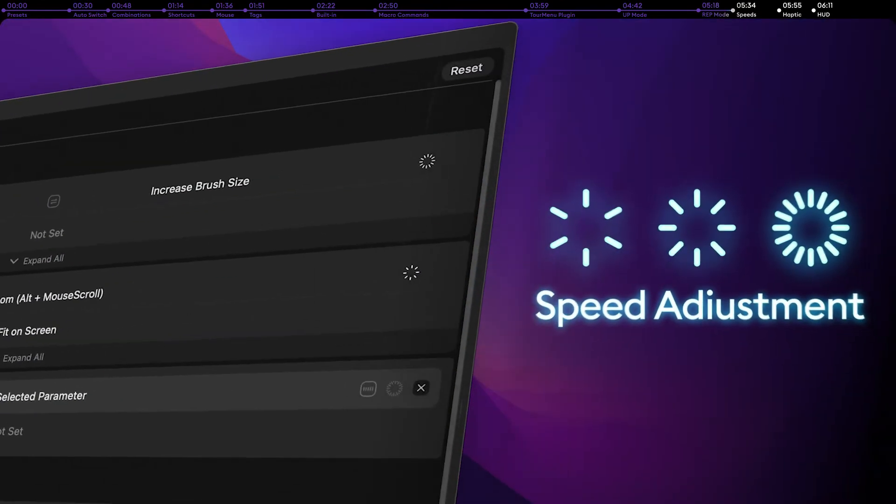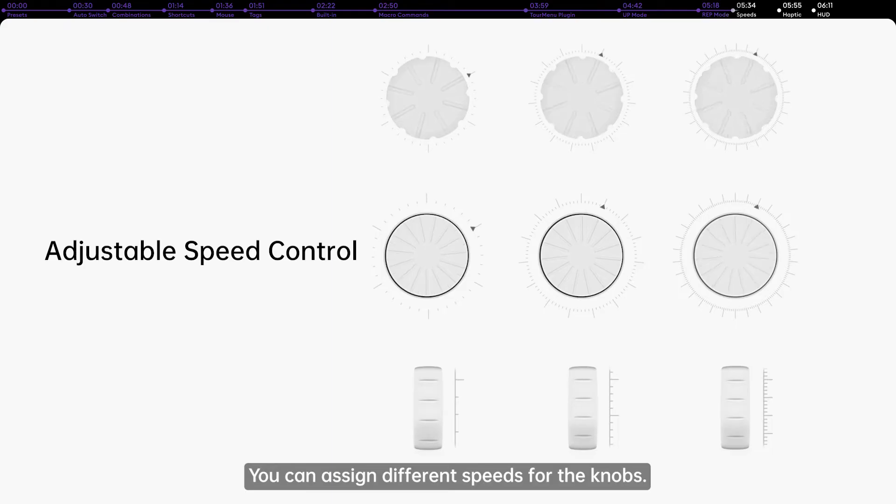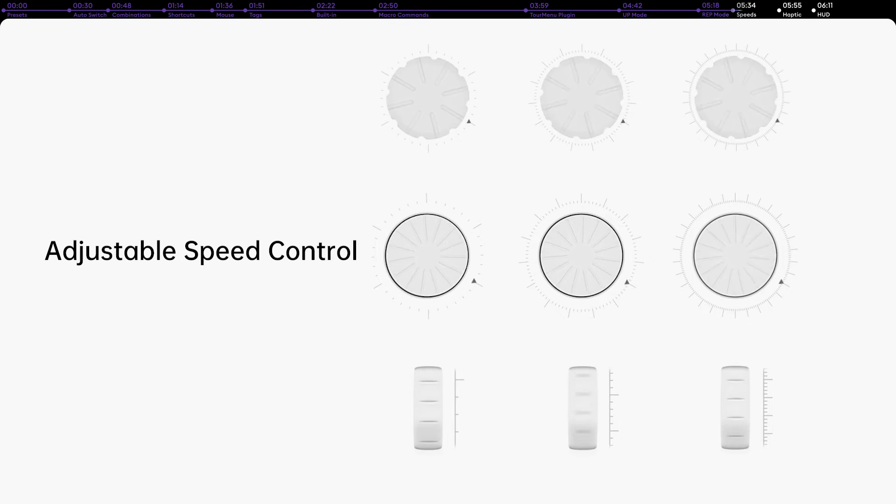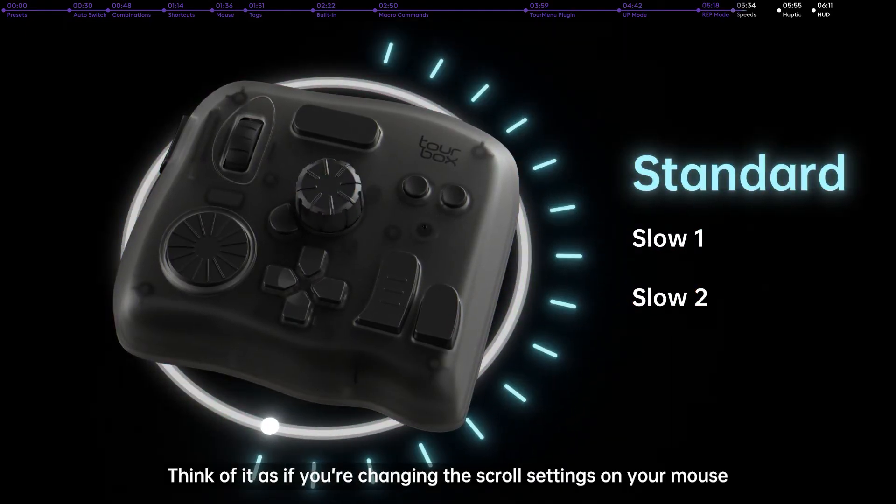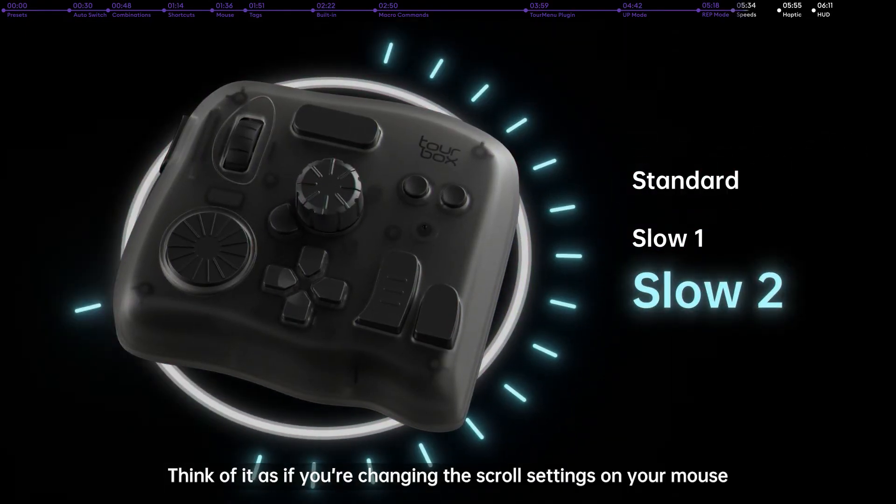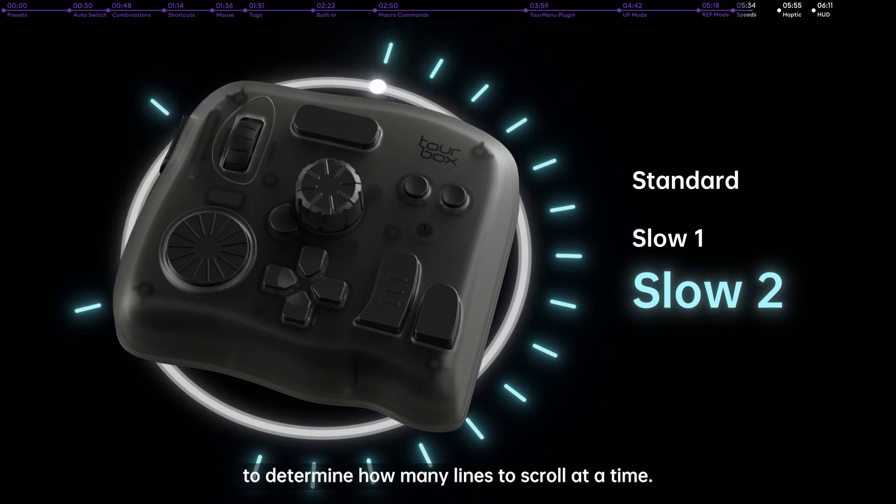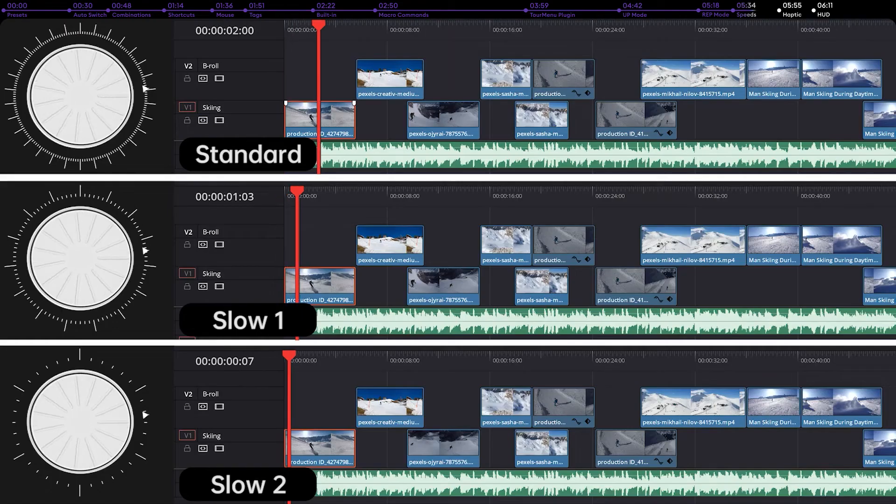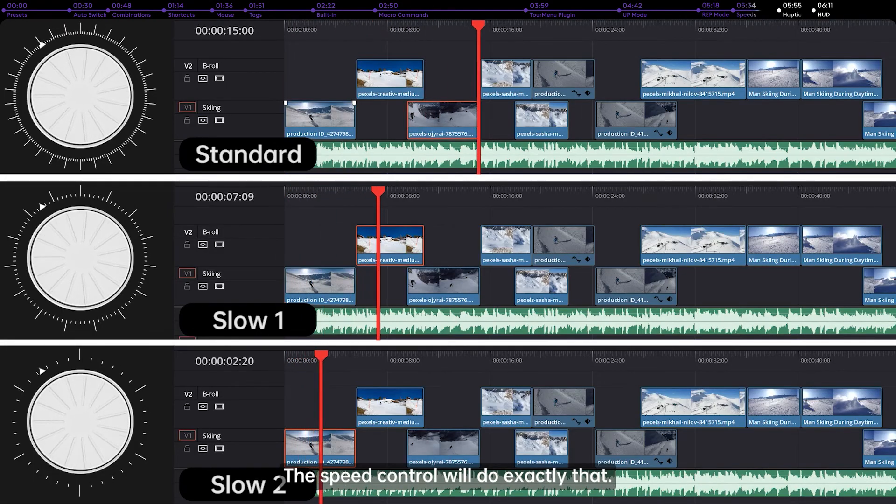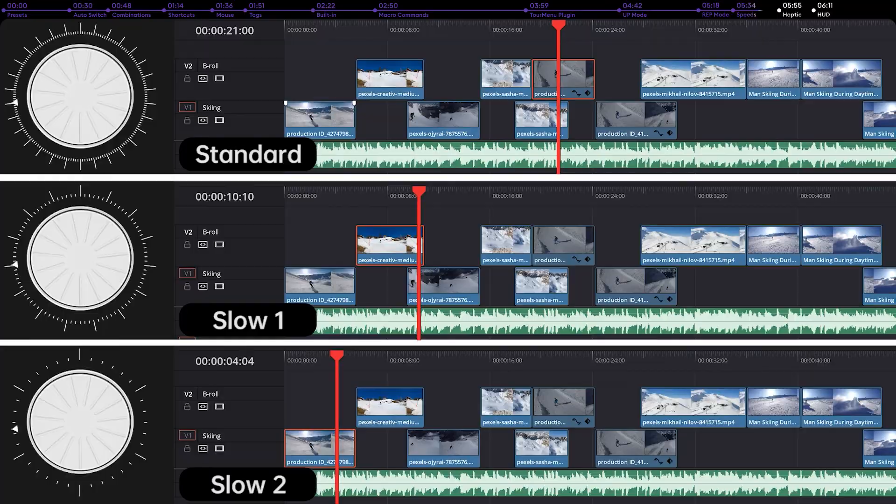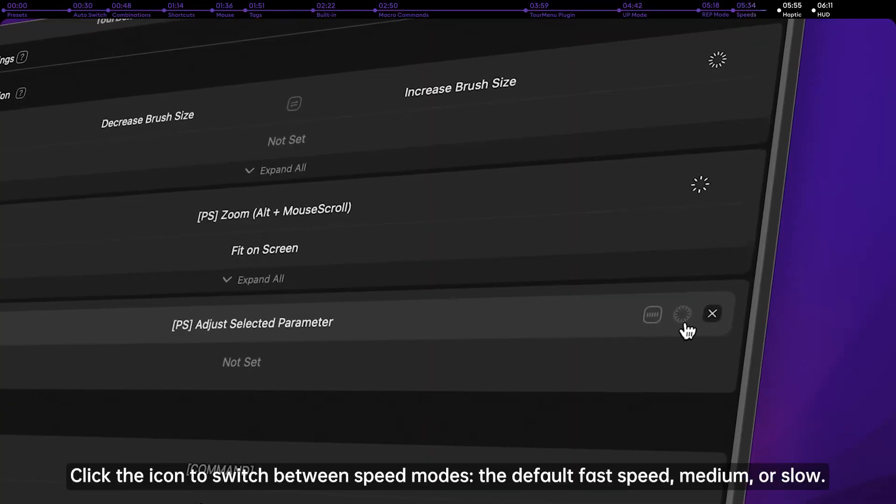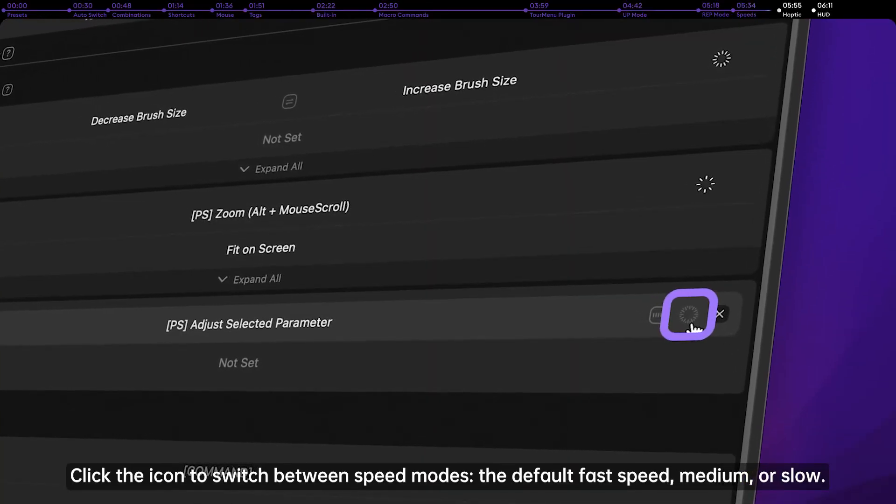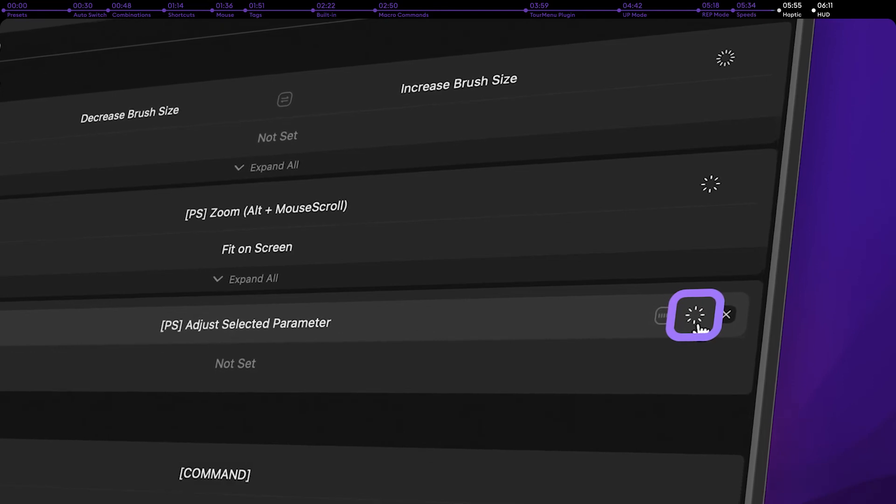Speed adjustment. You can assign different speeds for the knobs. Think of it as if you're changing the scroll settings on your mouse to determine how many lines to scroll at a time. The speed control will do exactly that. Click the icon to switch between speed modes, the default fast speed, medium, or slow.